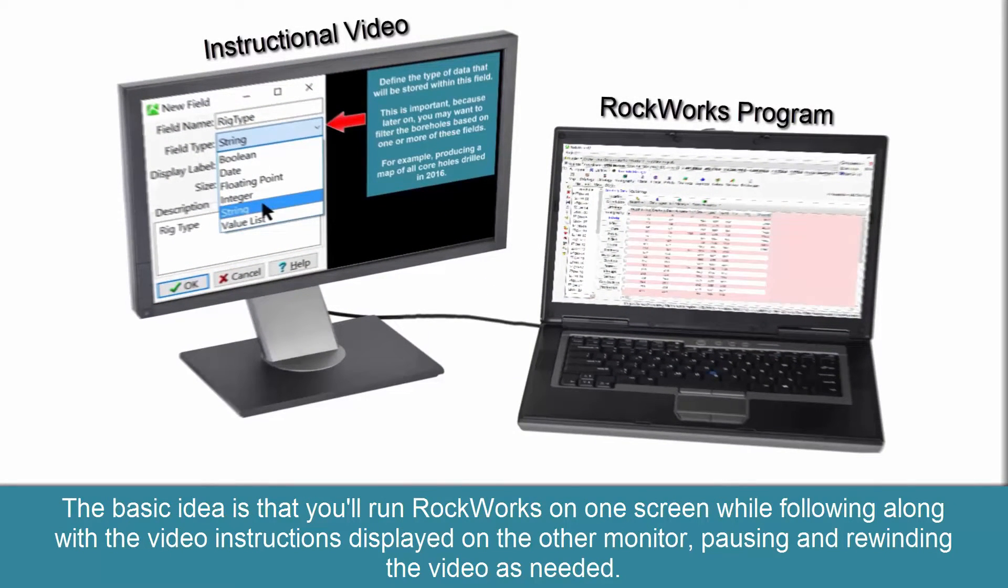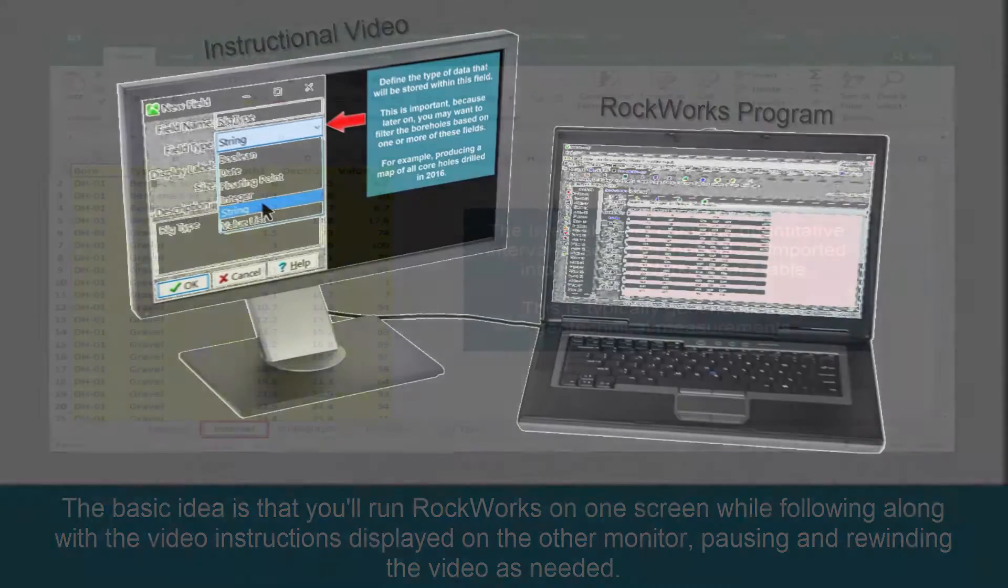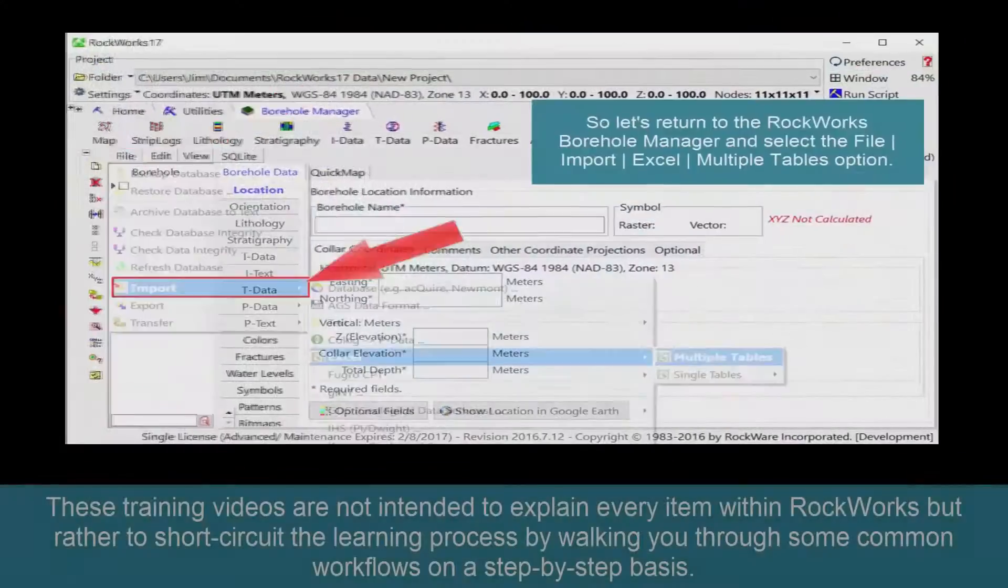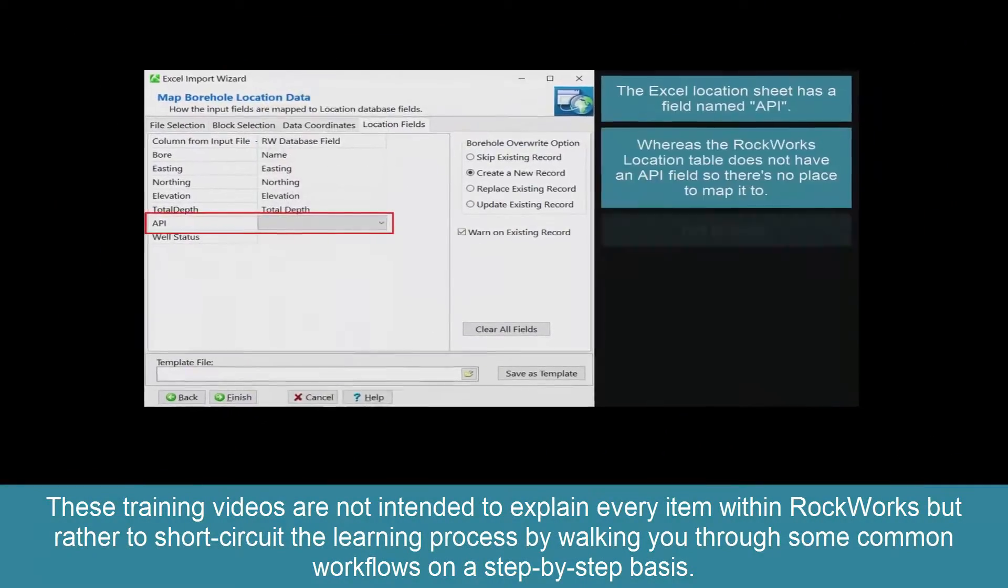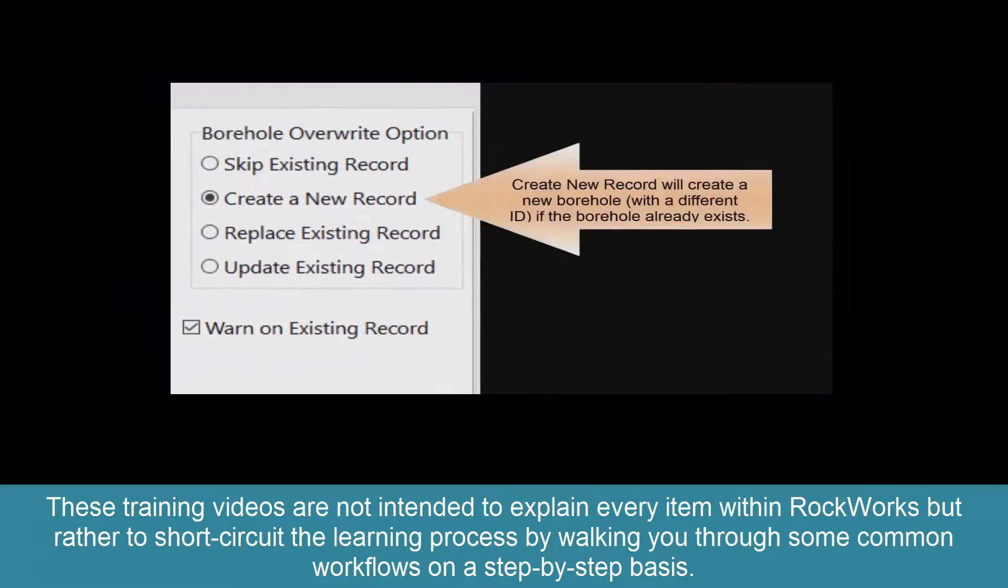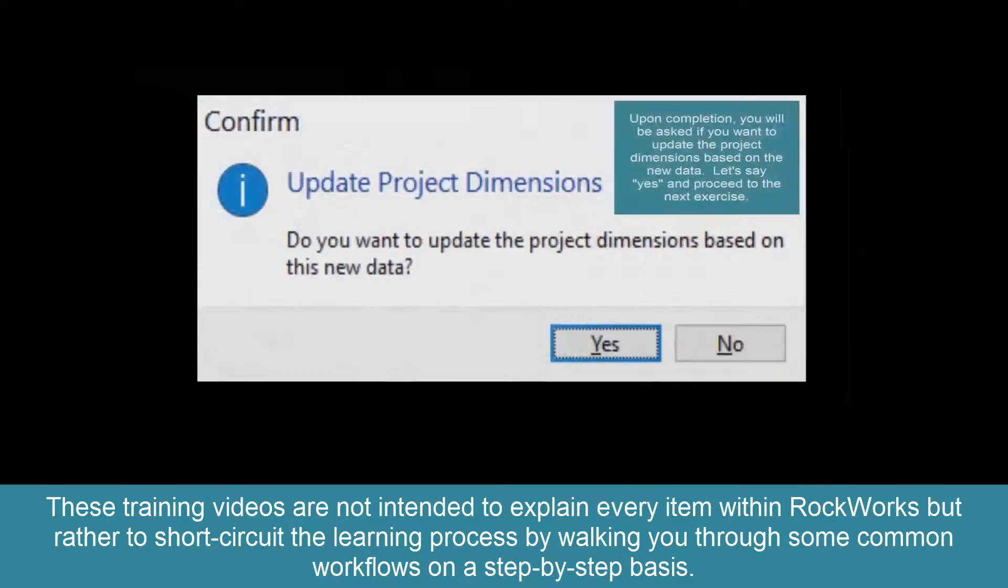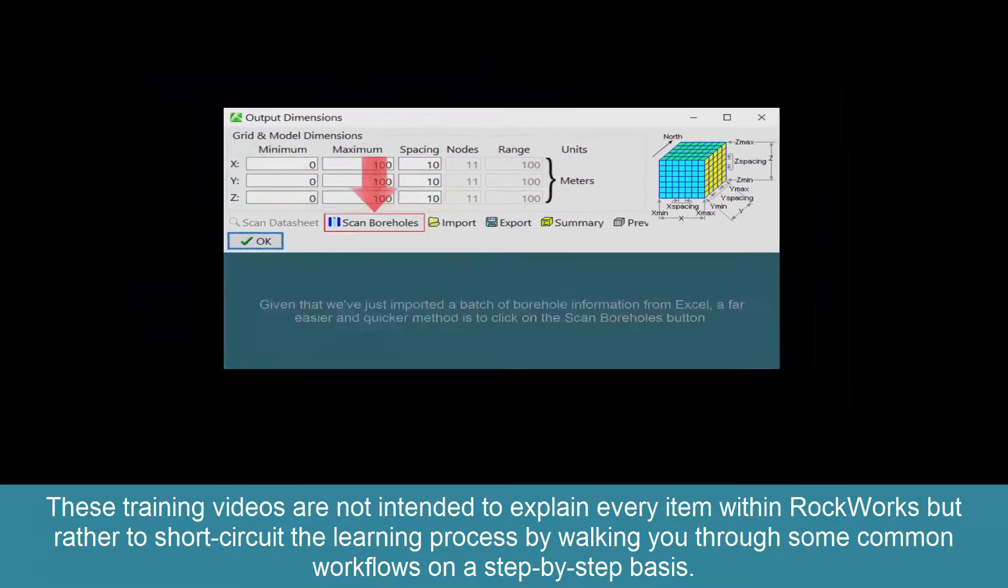Pausing and rewinding the video as needed. These training videos are not intended to explain every item within RockWorks.